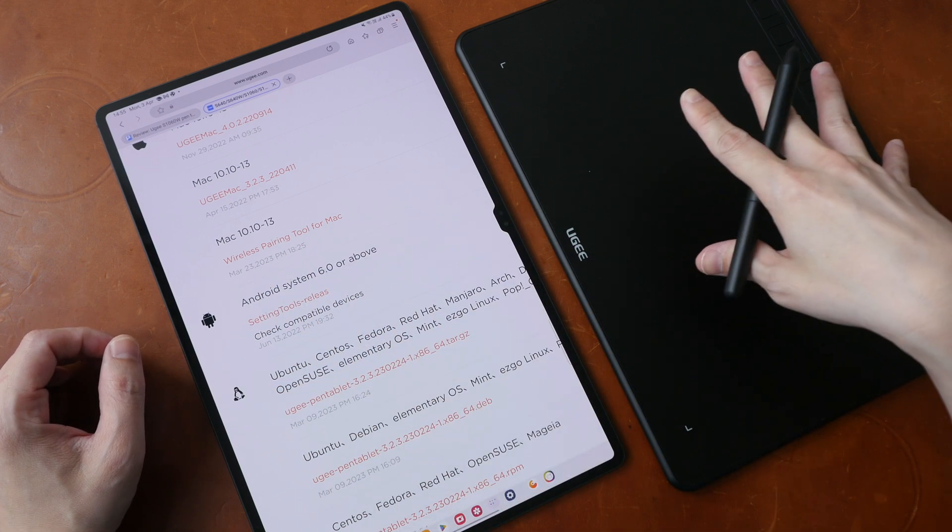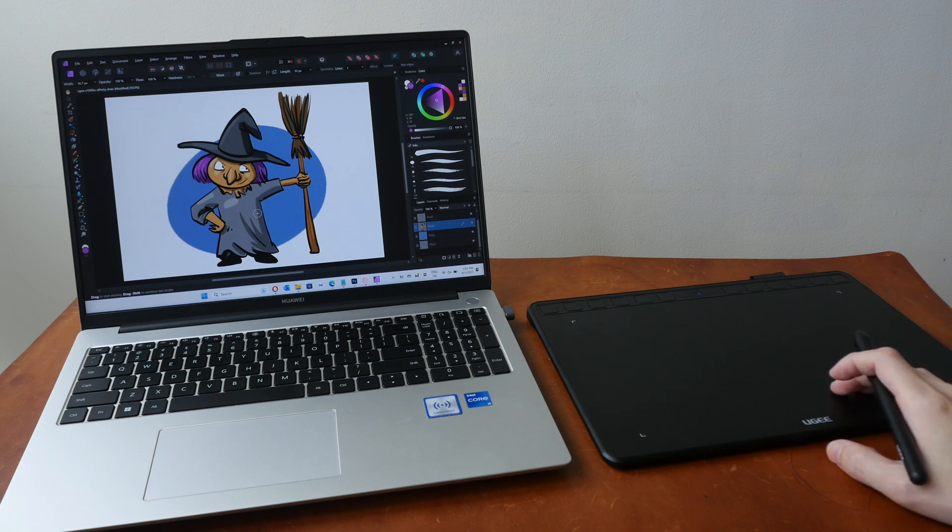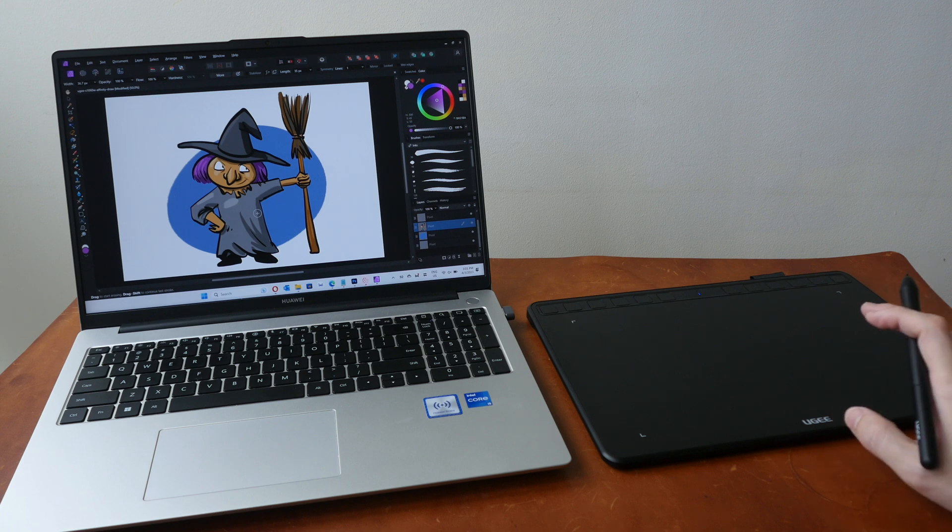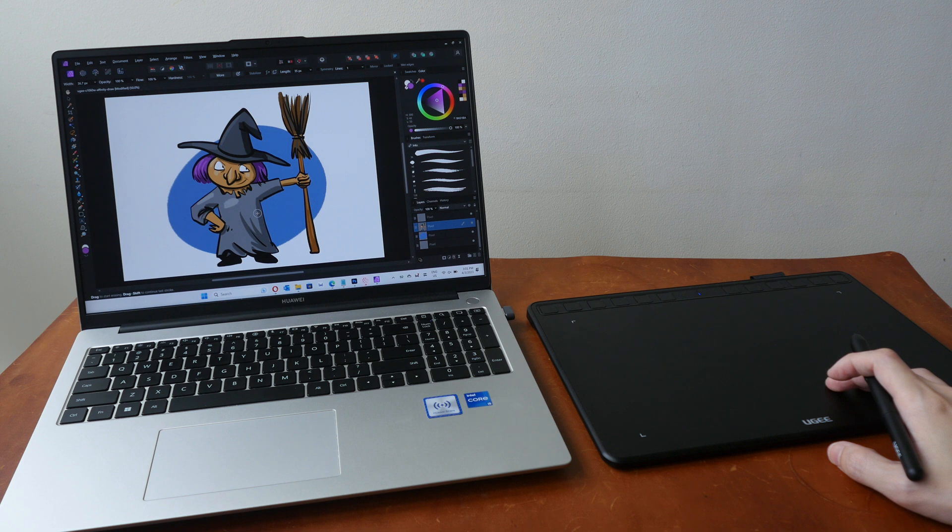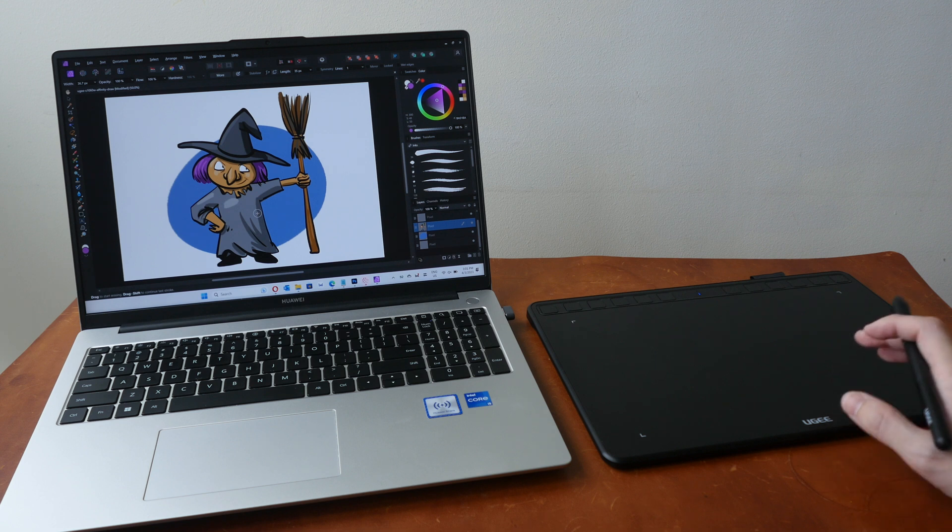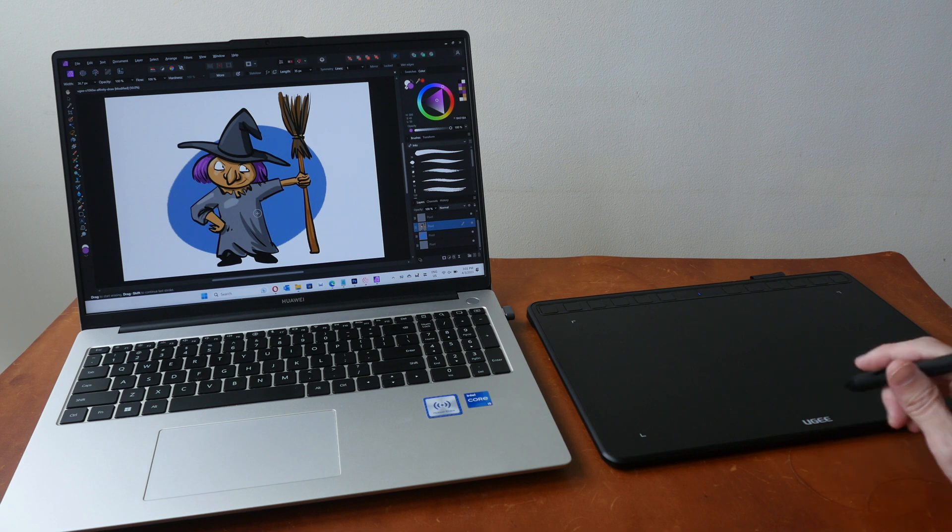All right I hope this review is useful. If you guys are interested to get this tablet you can use the affiliate links that I have for you in the video description below to support my YouTube channel and the work that I do here. See you guys in the next video bye.